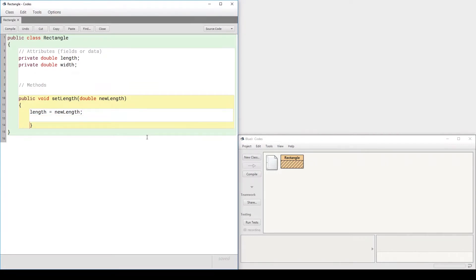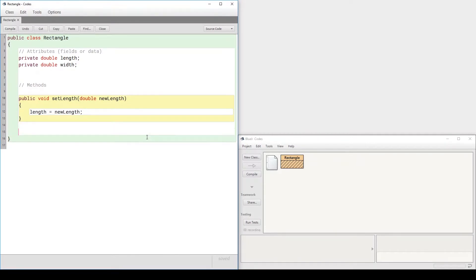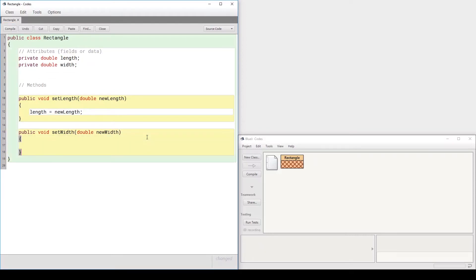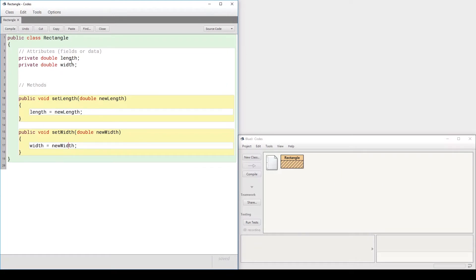The same thing can be repeated for `setWidth`: `public void setWidth`, returning nothing, taking an input `double newWidth`. Inside the method body, we say `width = newWidth`. Notice that all of these methods have direct access to the length and width fields because they are within the class's curly braces — they can access the fields without any special syntax.